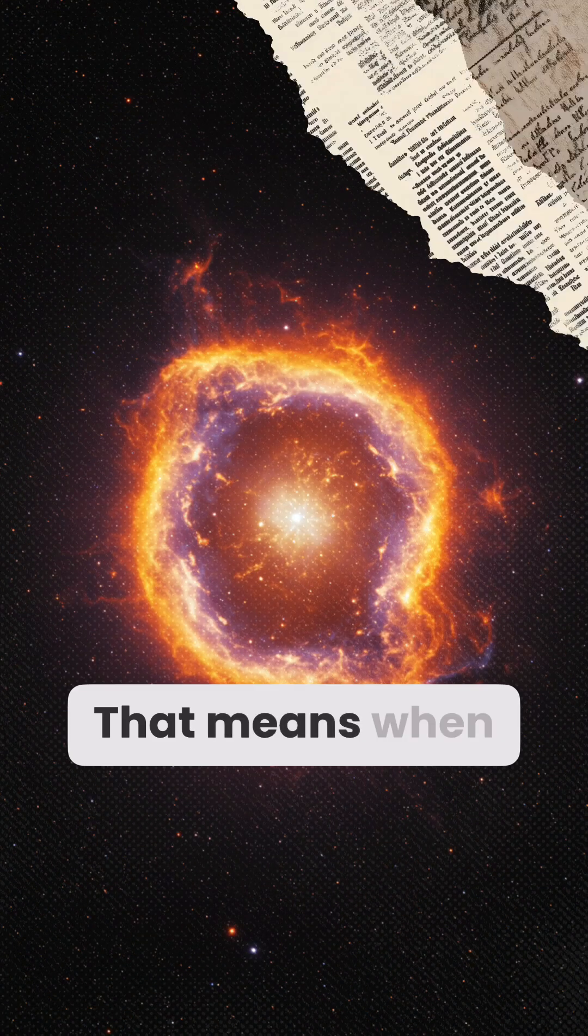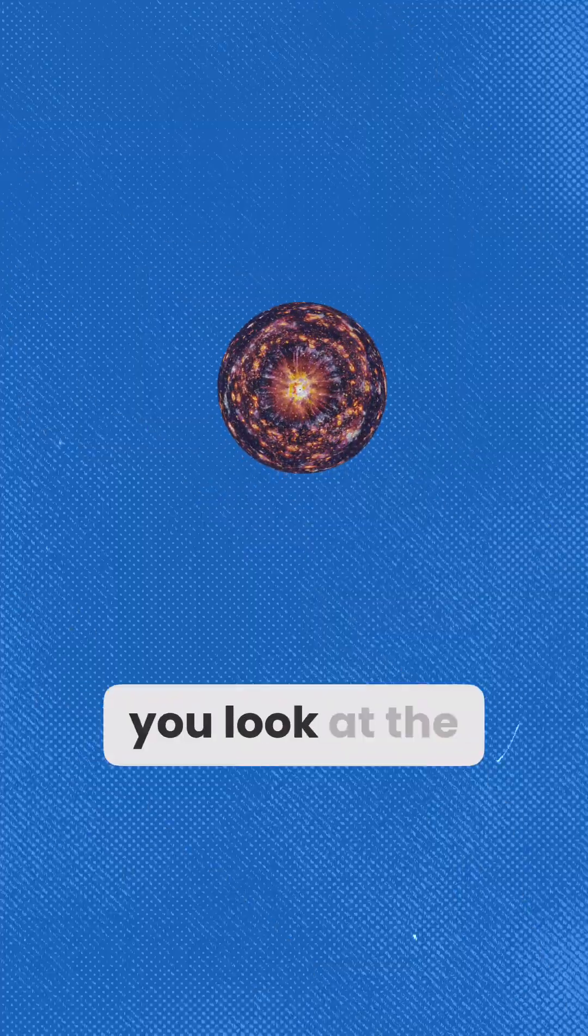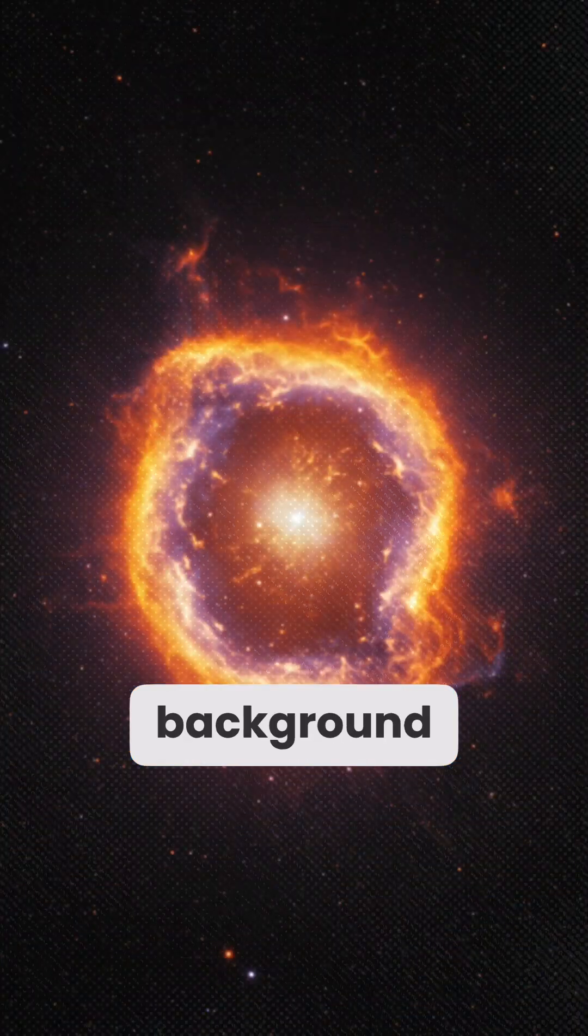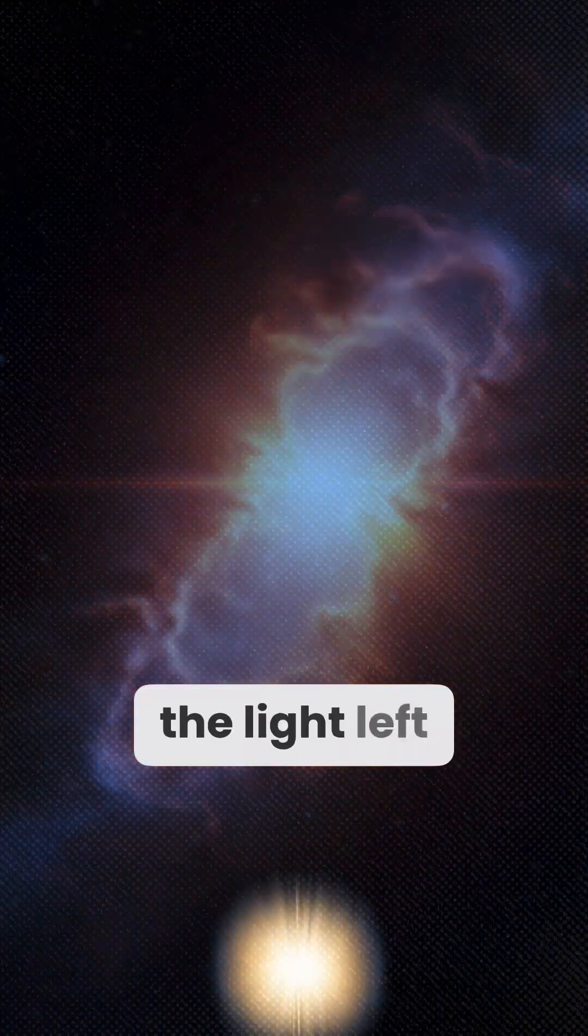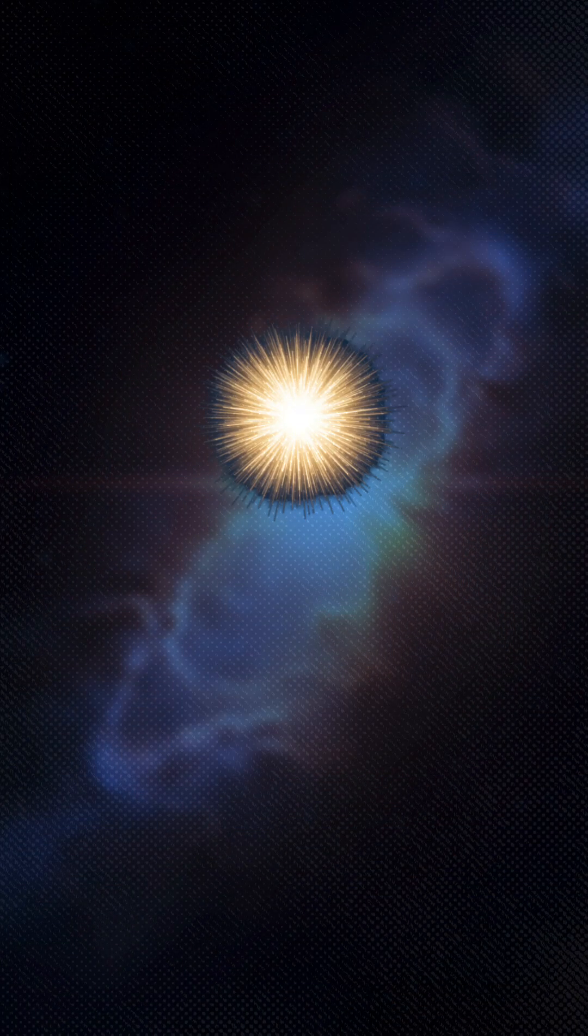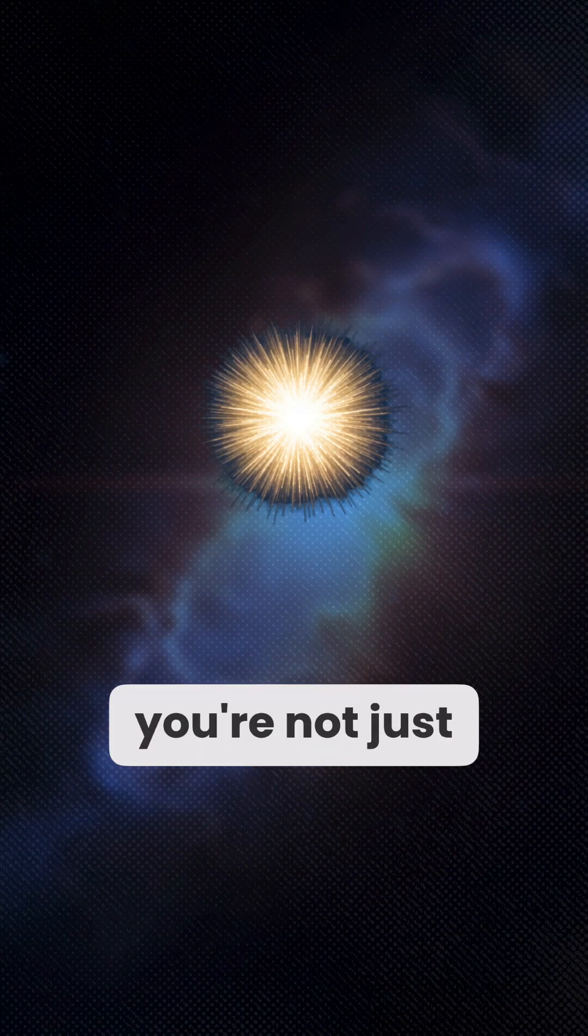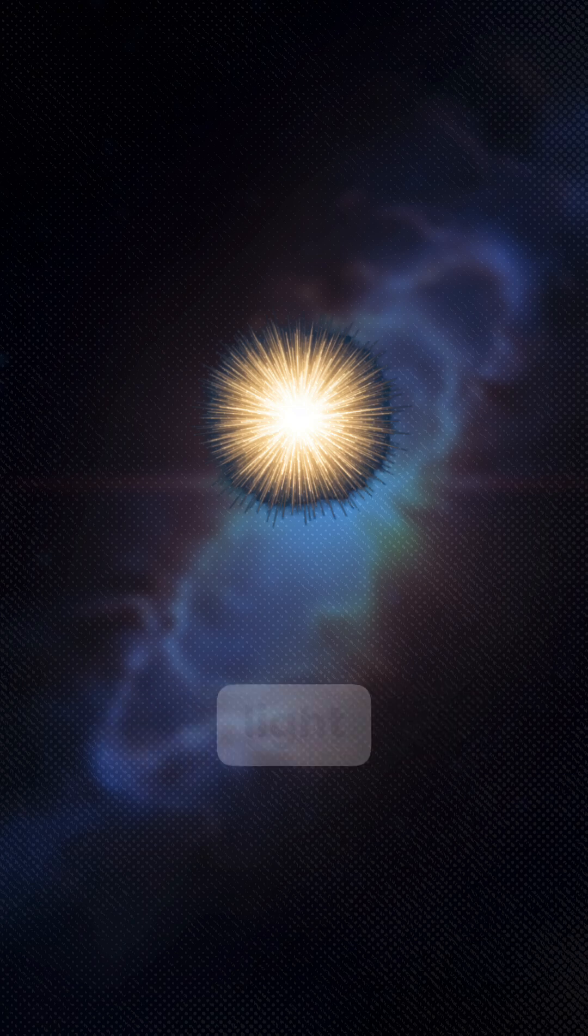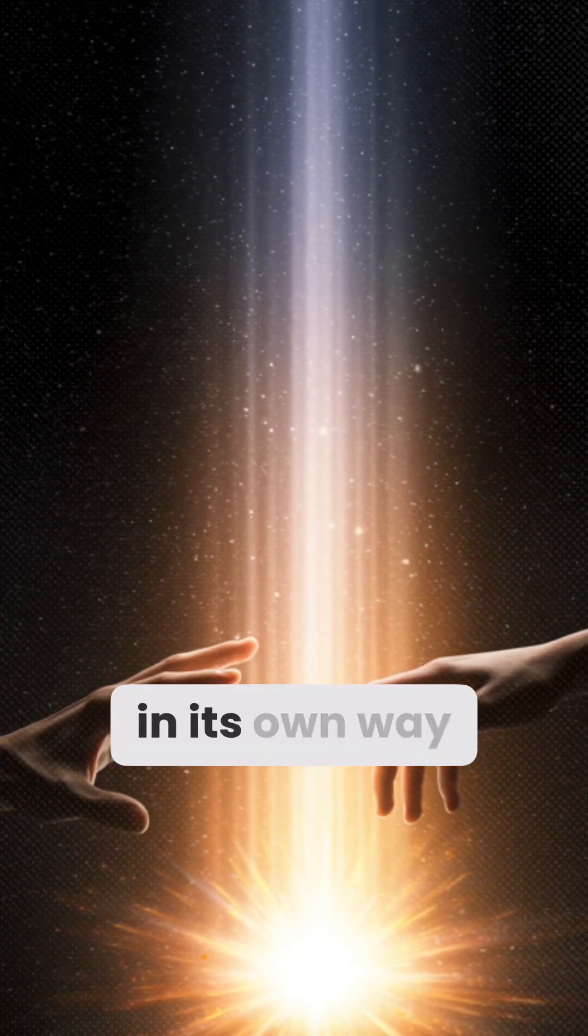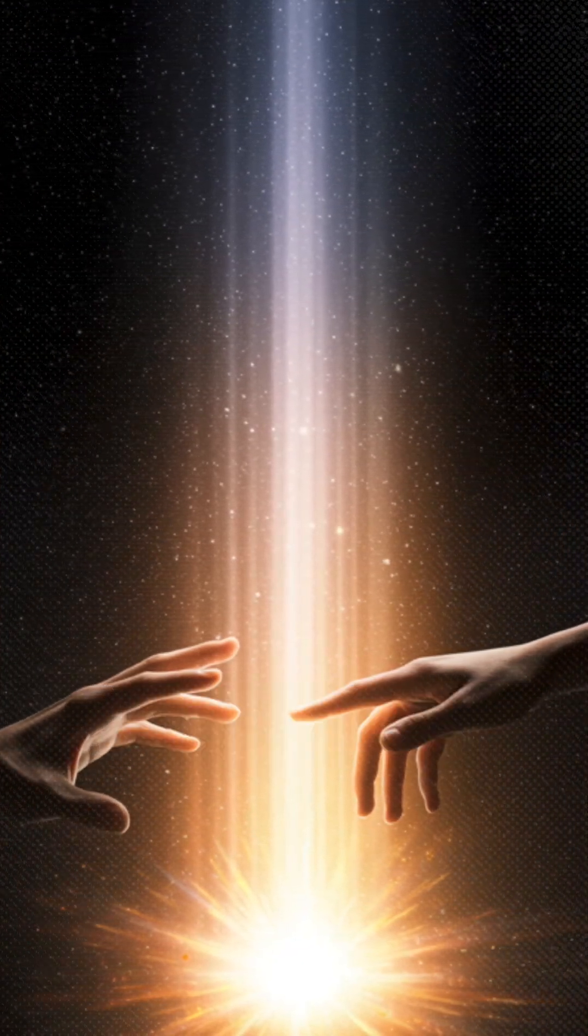That means, when you look at the cosmic microwave background, the light left over from the Big Bang, you're not just seeing ancient light. You're touching something that, in its own way, never aged at all.